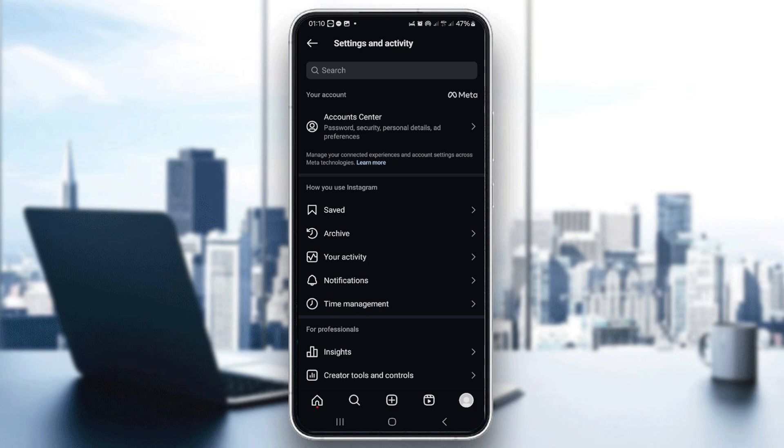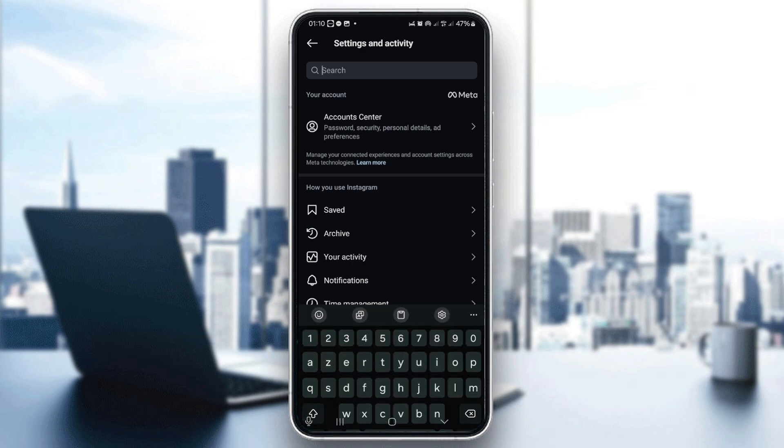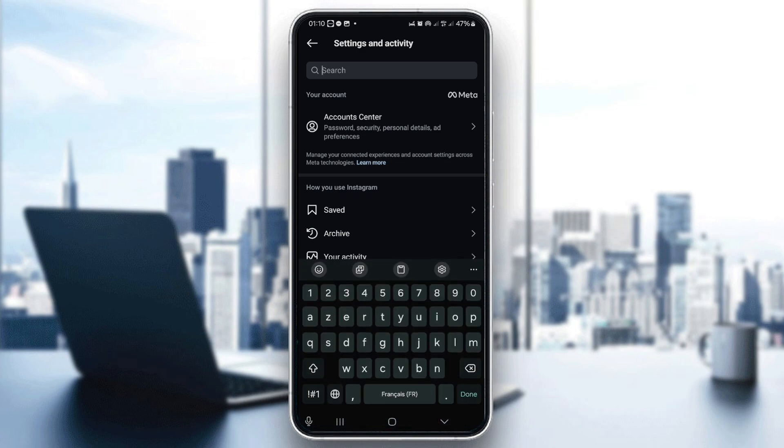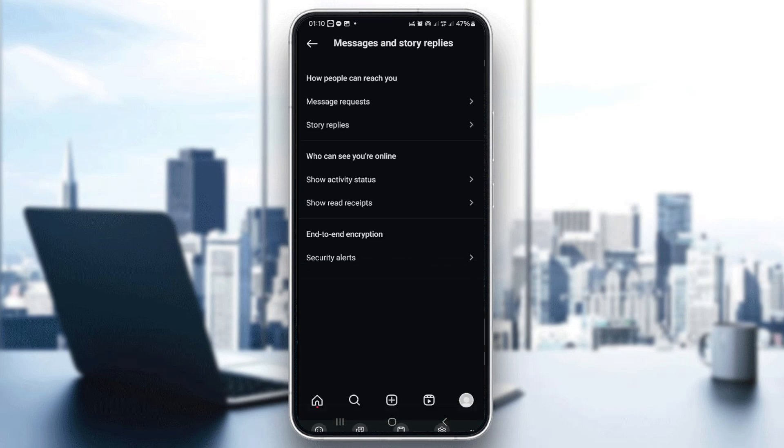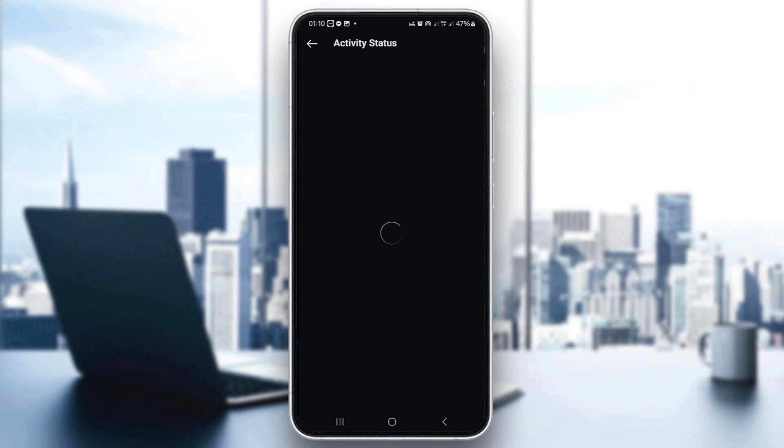Scroll down until you find the section labeled messages and story replies. Then tap on activity status. I'll just look for it. And I'll tap show activity status.